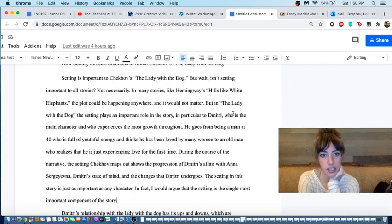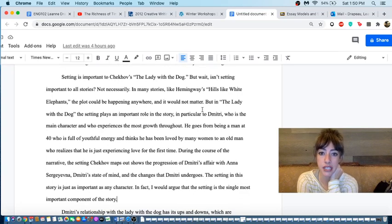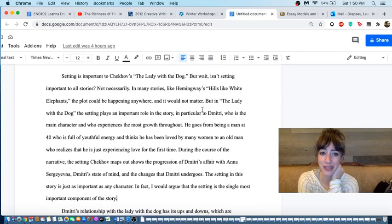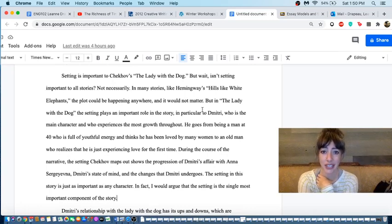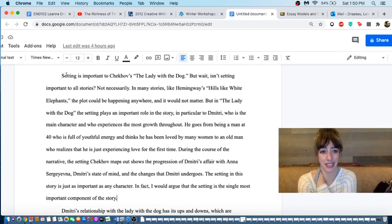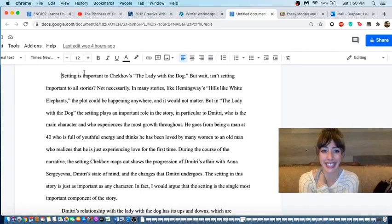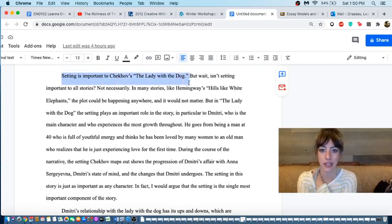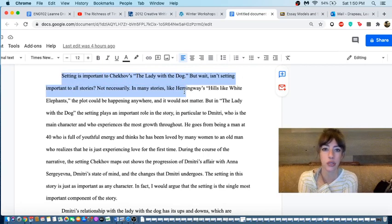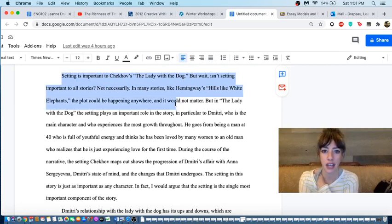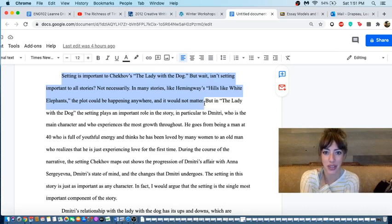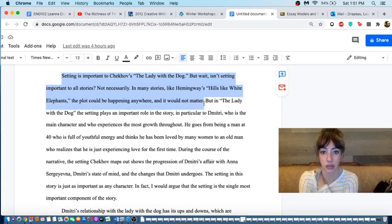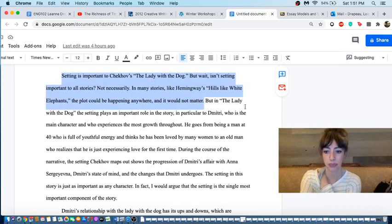Setting is important to Chekhov's The Lady with the Dog. But wait, isn't setting important to all stories? Not necessarily. In many stories like Hemingway's Hills Like White Elephants, the plot could be happening anywhere and it would not matter. Okay, don't do this. Don't do any of this. Those rhetorical questions, please avoid that. Also, this is patently false. Setting is really essential to Hills Like White Elephants. It's one of the most important parts of the whole thing. So I would suggest to this writer that they should cut all of this.